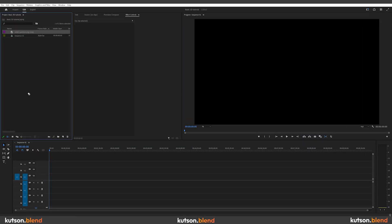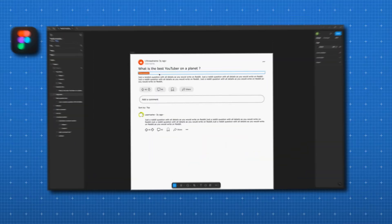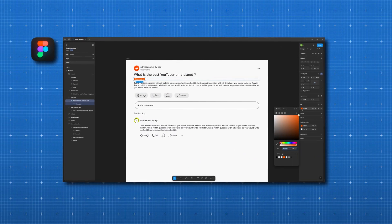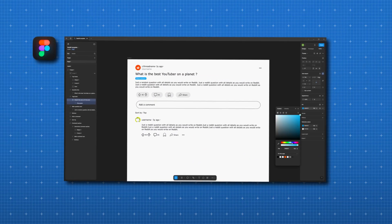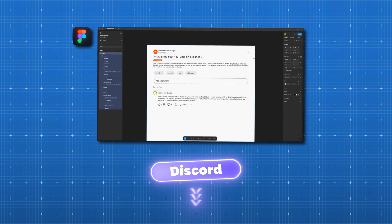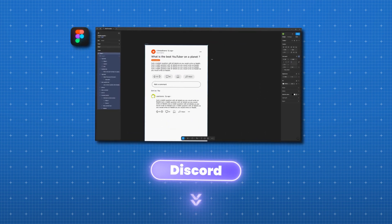First, you need to choose a video clip or a static image you want to turn into 3D. In my case, I'll use a Reddit style image. You can find an editable template in my Discord channel. Link in the description.